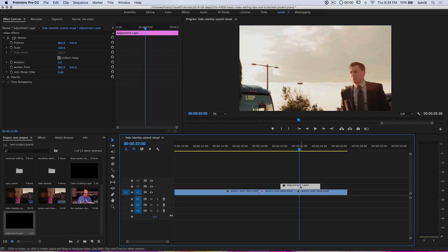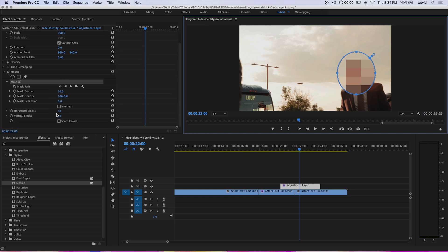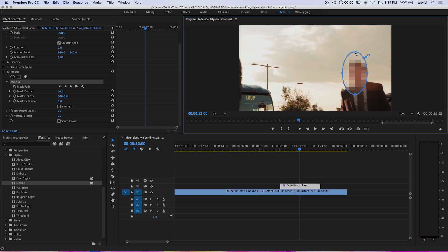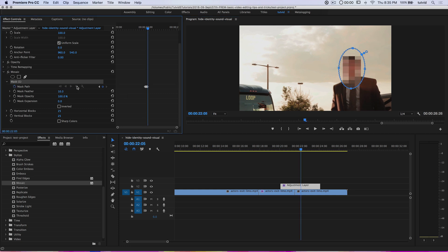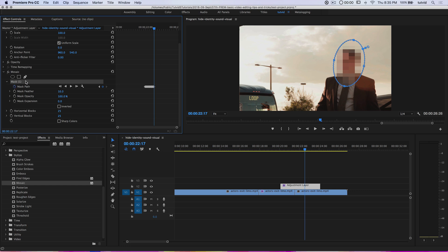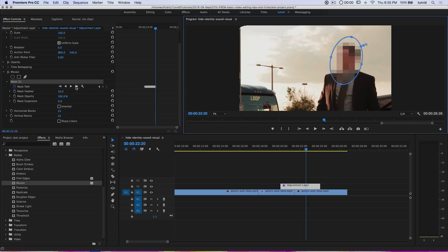On this adjustment layer I'll drag another Mosaic effect and drop it — it throws mosaic over the whole video, raining down from the adjustment layer onto the video below. I'll choose the ellipse mask again, drop it over his head, and set horizontal and vertical blocks to 25. I'll drag the mask inward and down over his face. Another tracking option is the single-frame arrows: Track Selected Mask Forward one frame at a time.